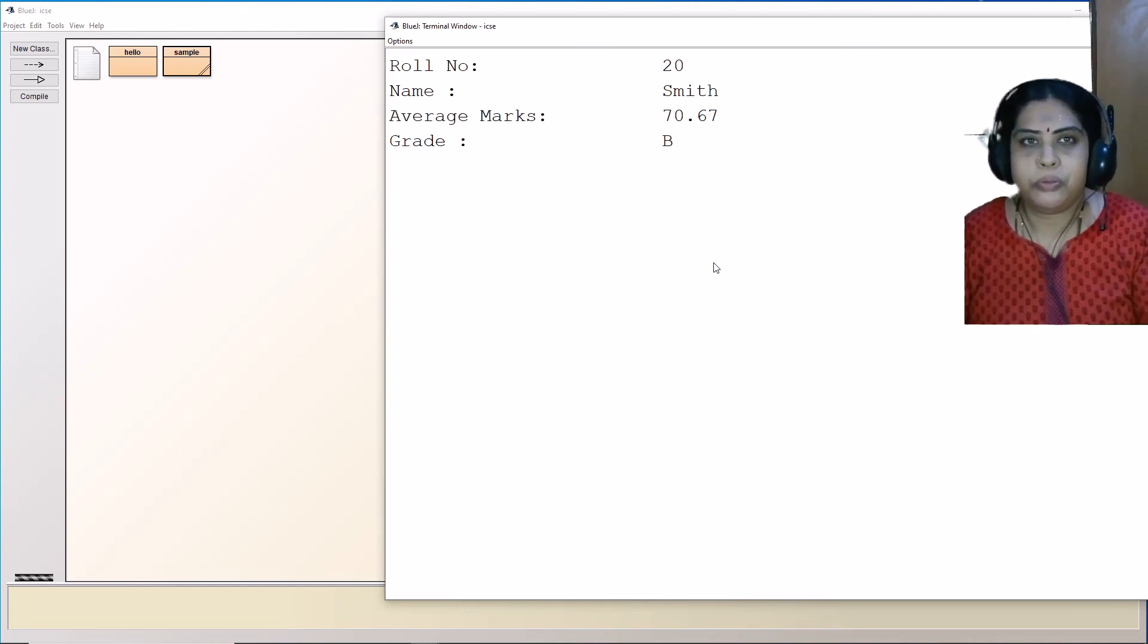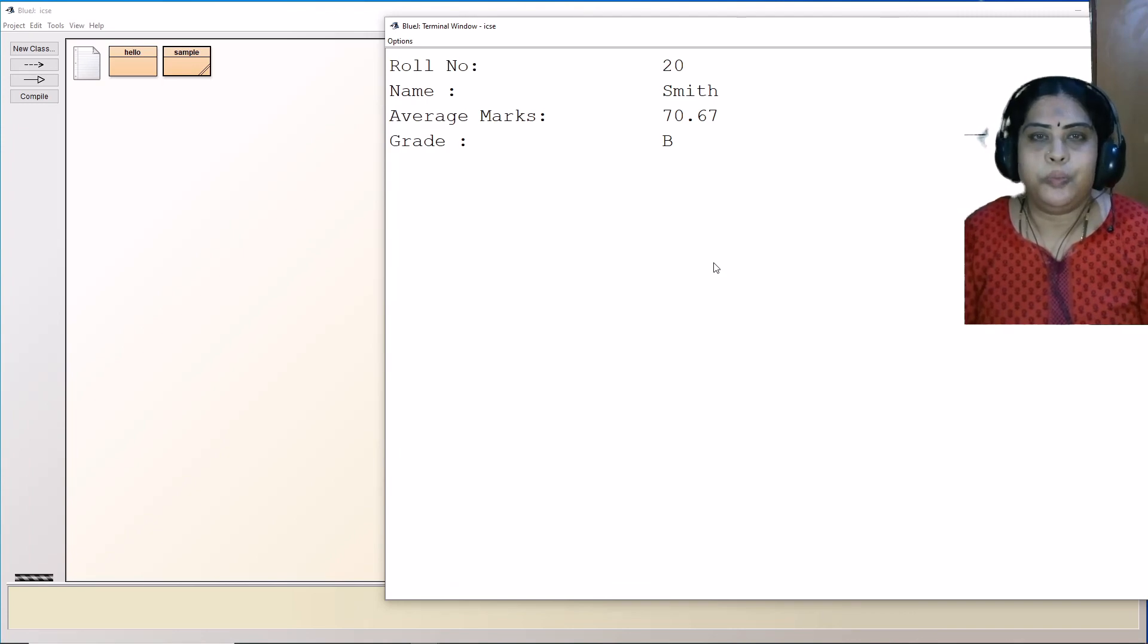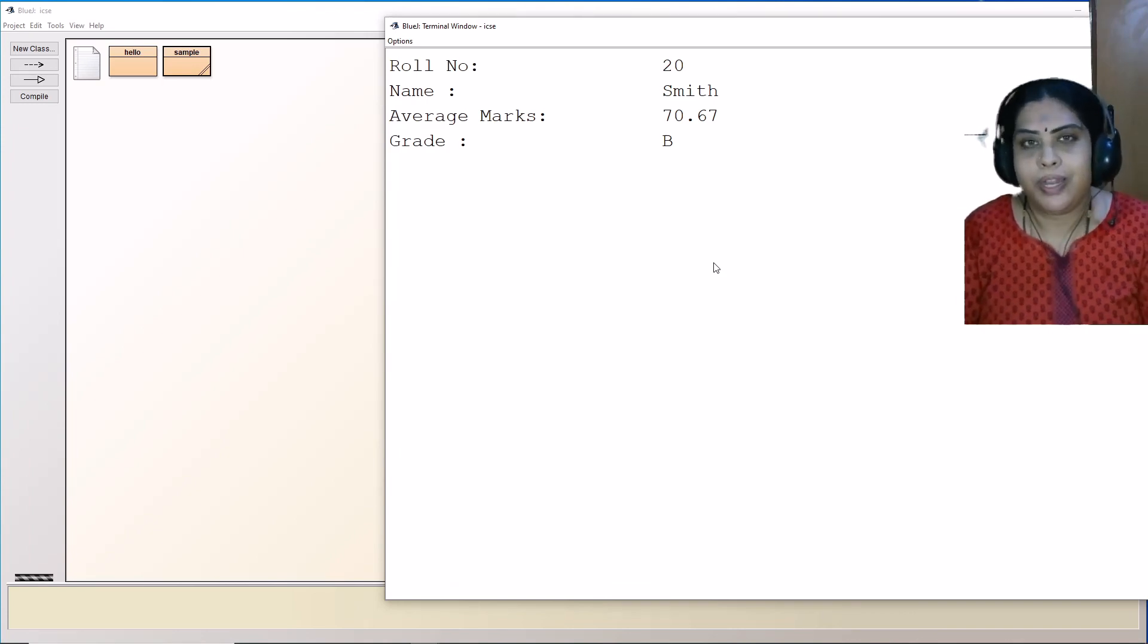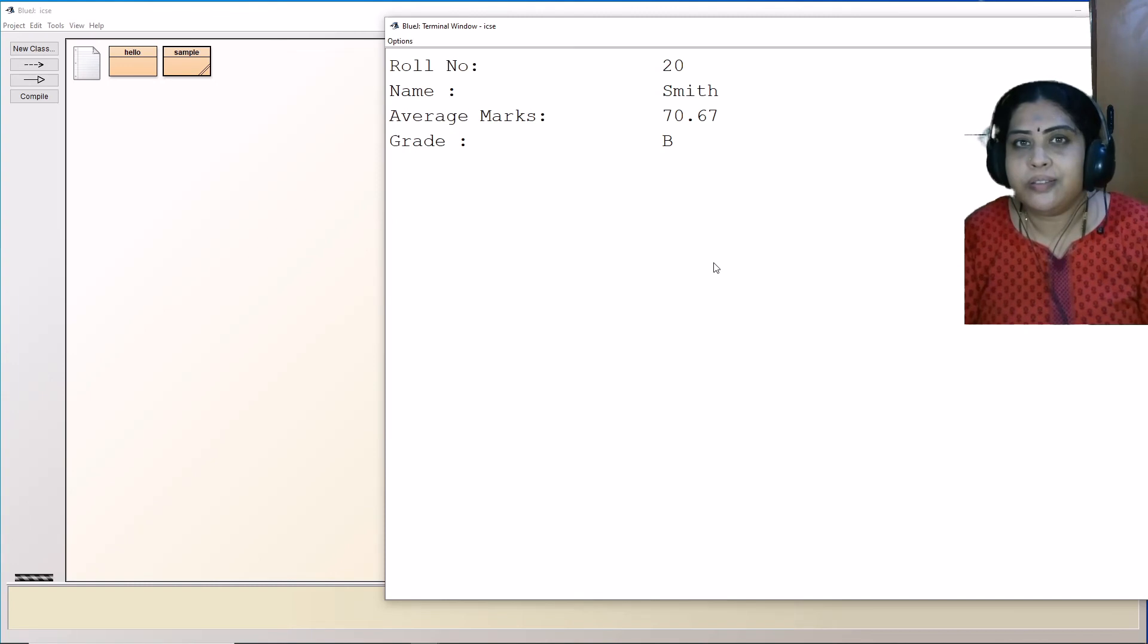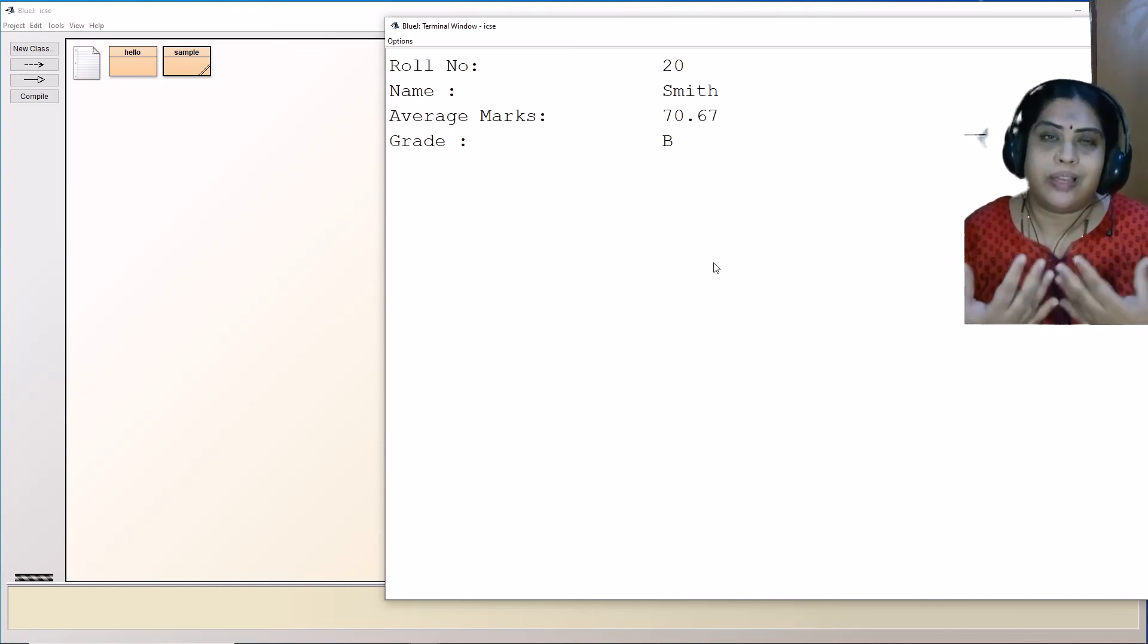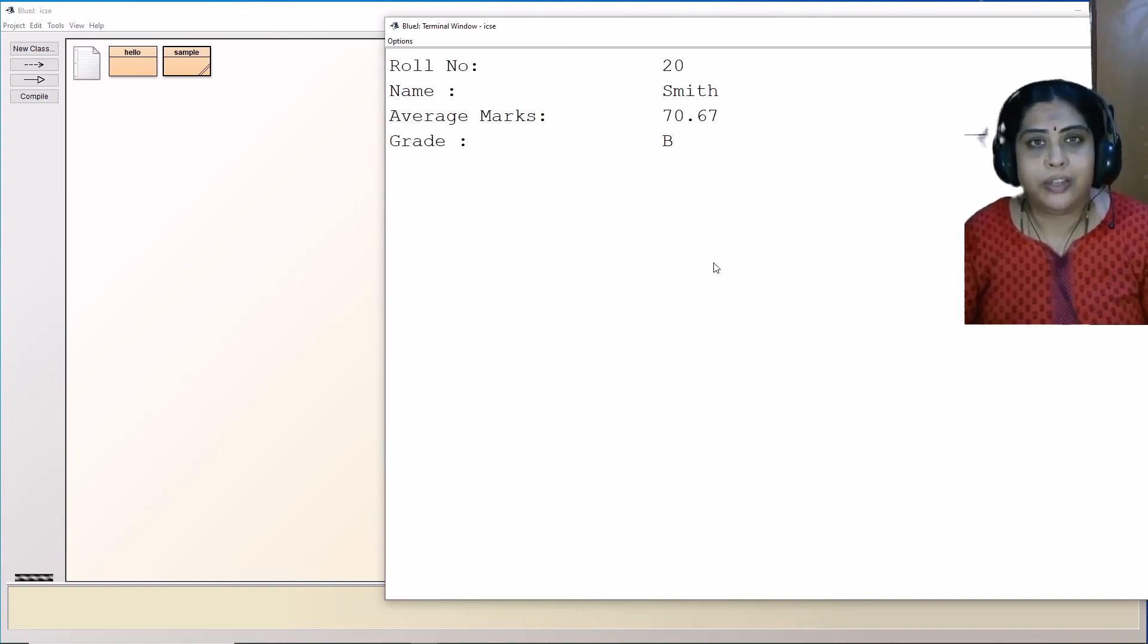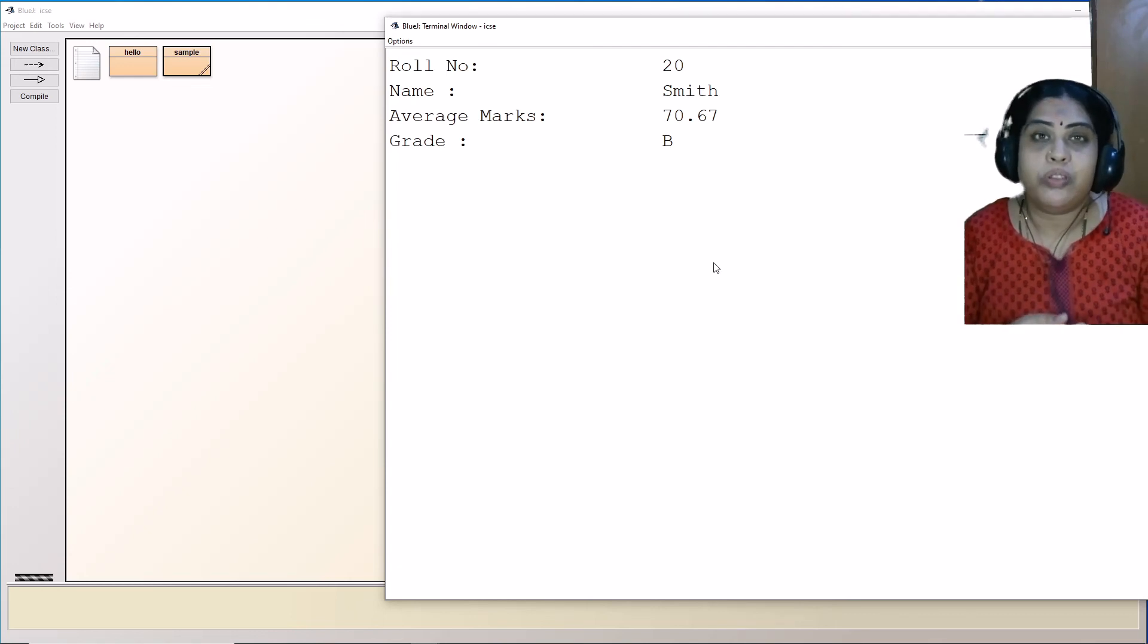Here, every time I want a new value, I can go and change the program and I can do it. But there is a better way of doing this. You can take the input from the user. You can accept the input from the user and get different values, whatever the user wants. For that, you need to learn the scanner class.